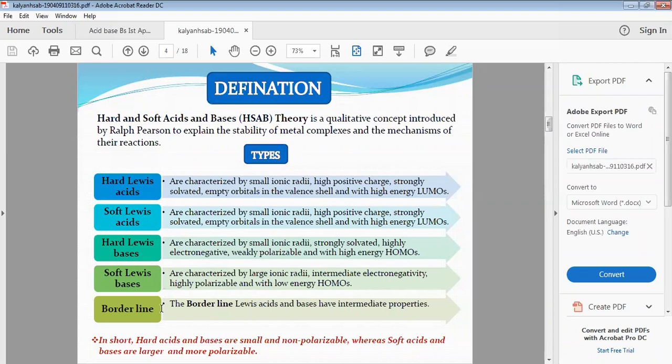Borderline Lewis acids and bases have intermediate properties — they fall between hard and soft in terms of their polarizability and other characteristics.